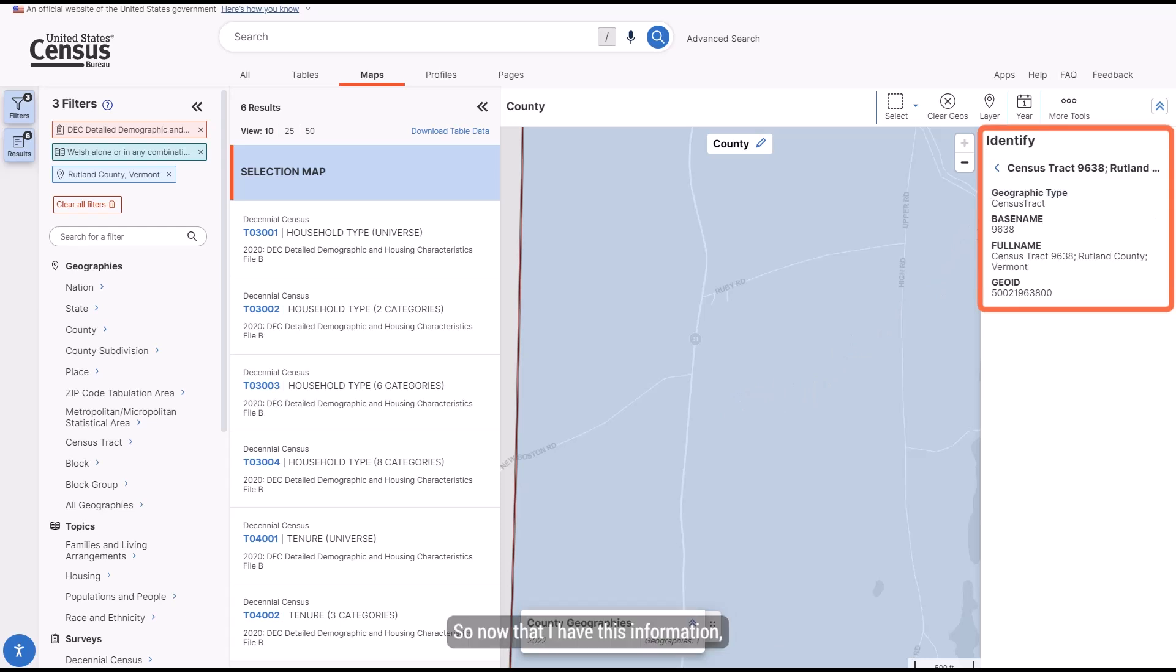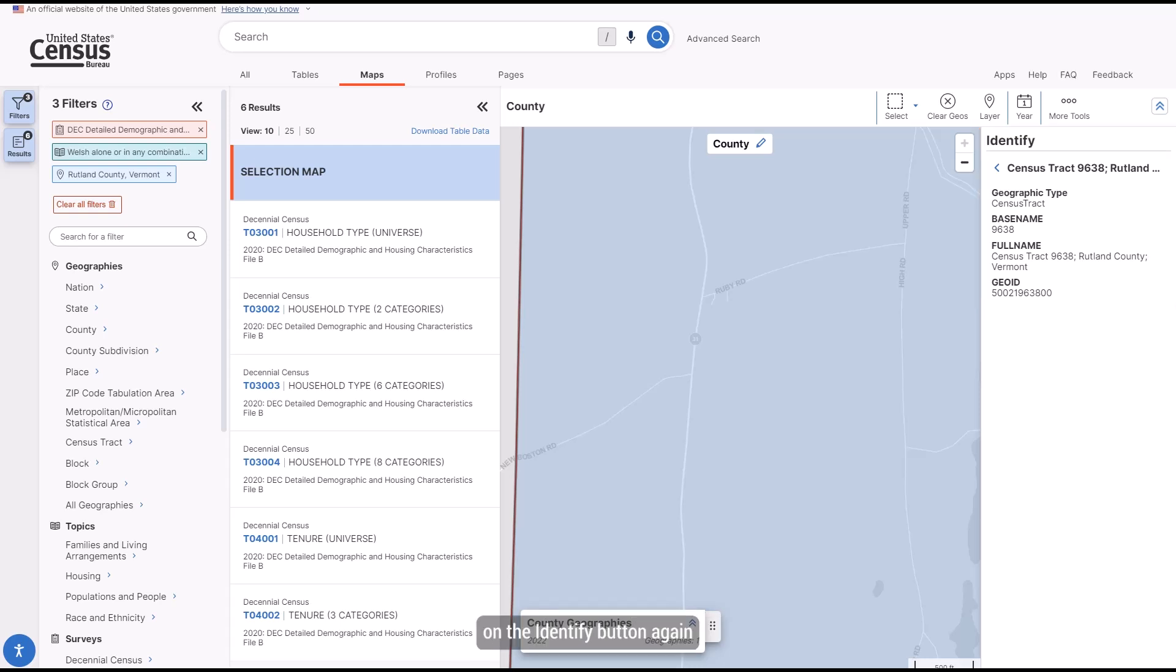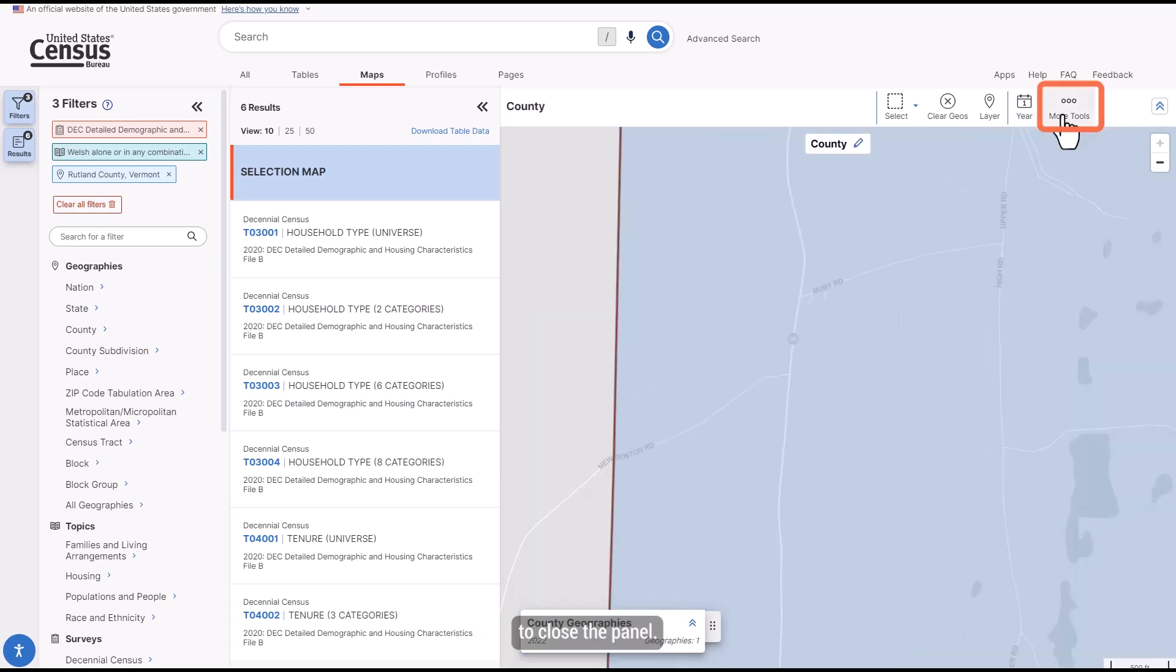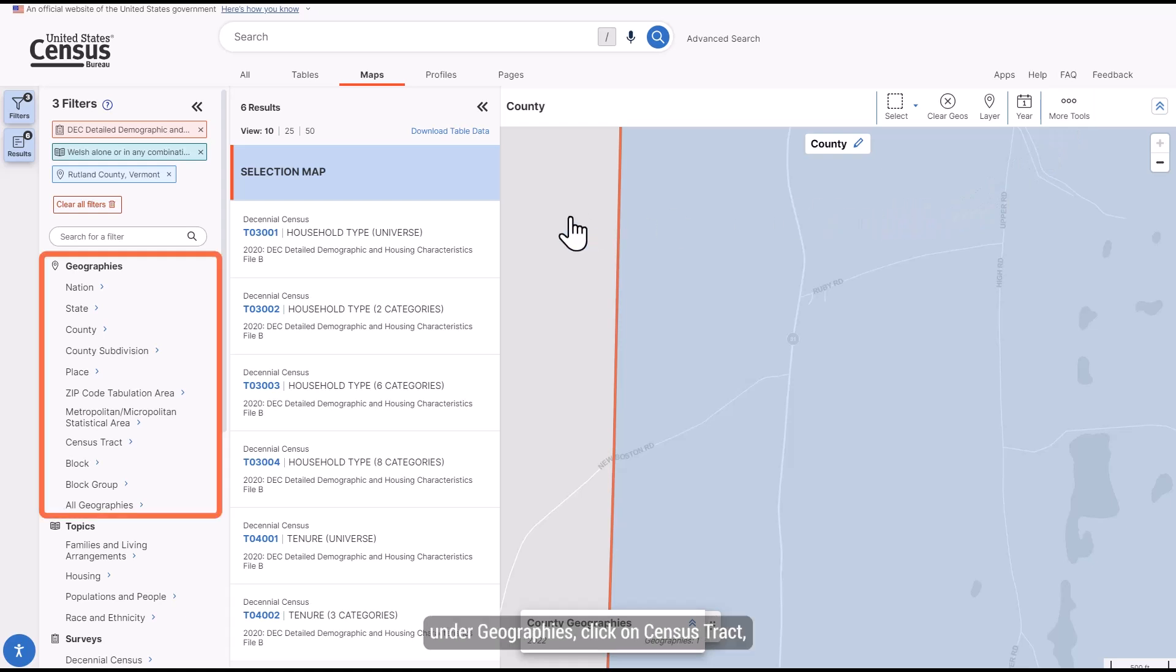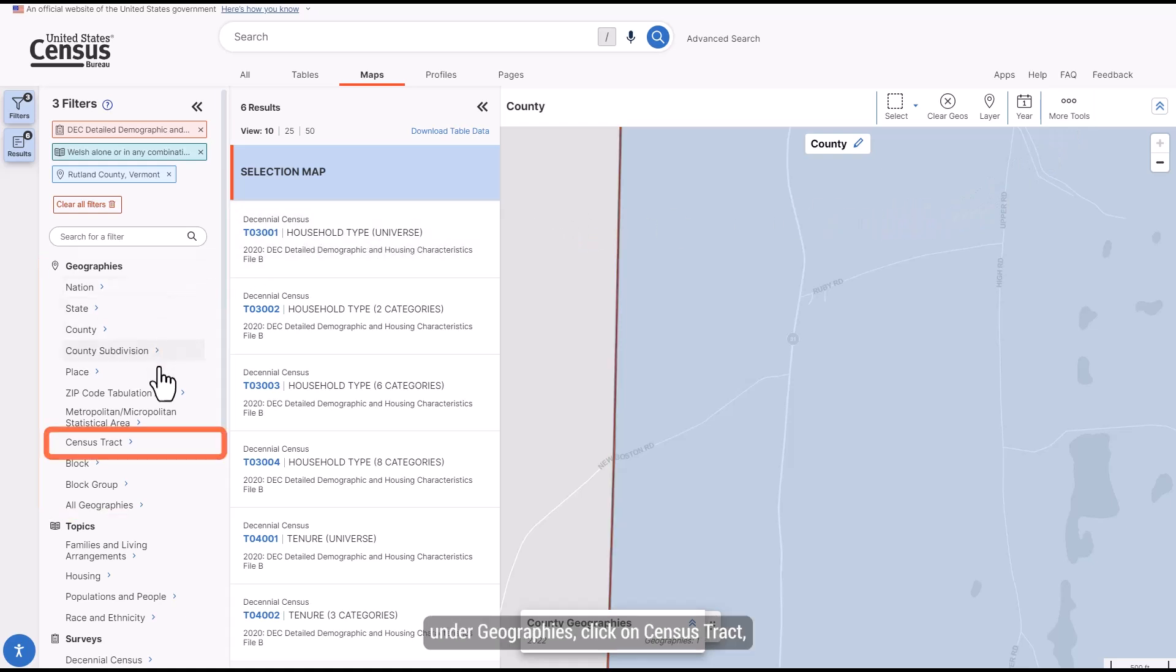So now that I have this information, I just need to add it to my search. First, click on the Identify button again to close the panel. Now, go back over to the left side of the screen and under Geographies, click on Census Tract.